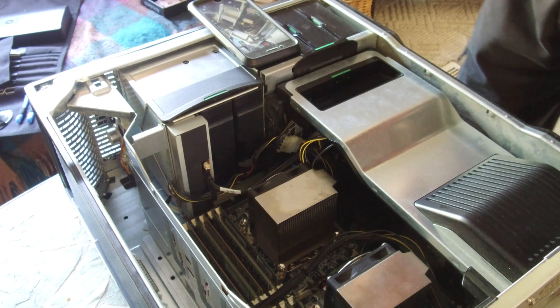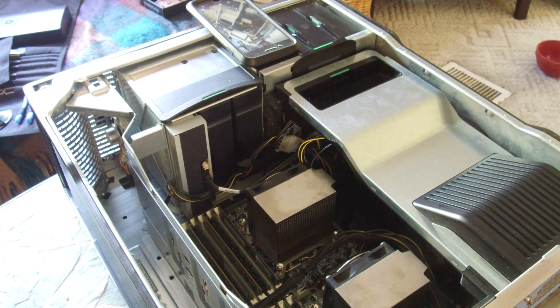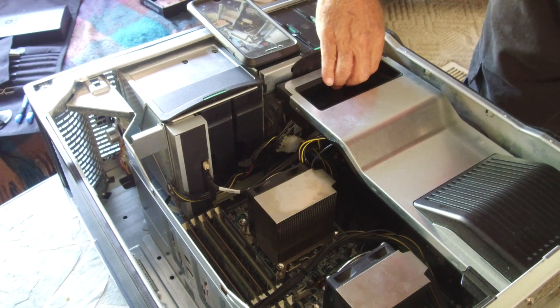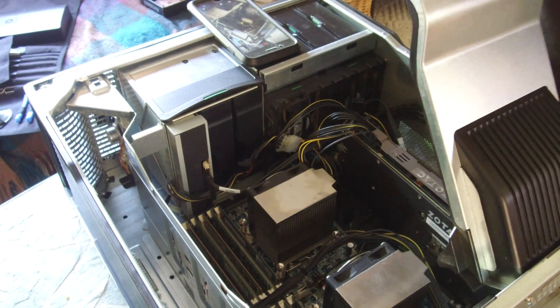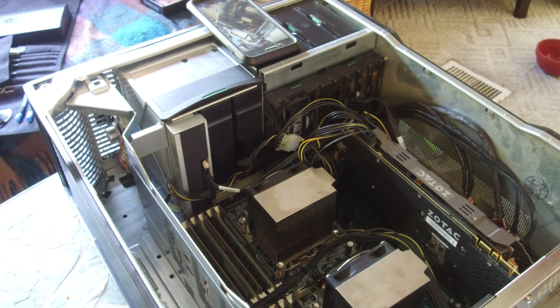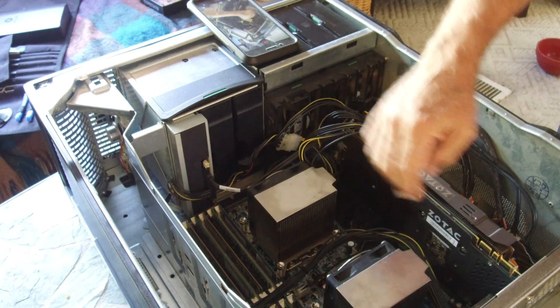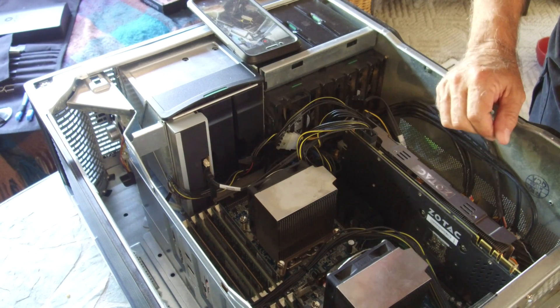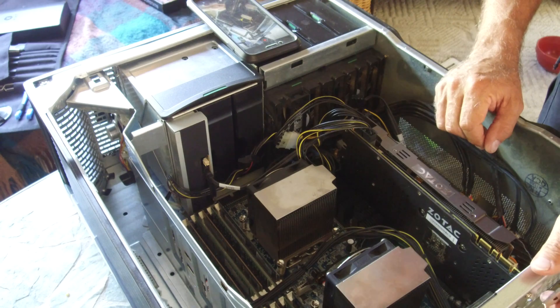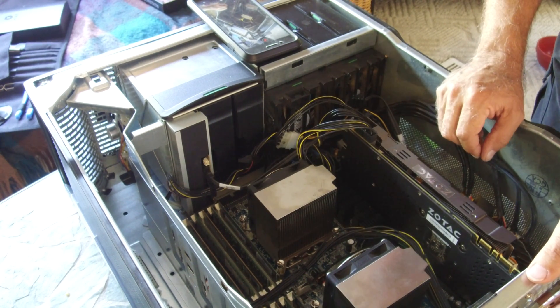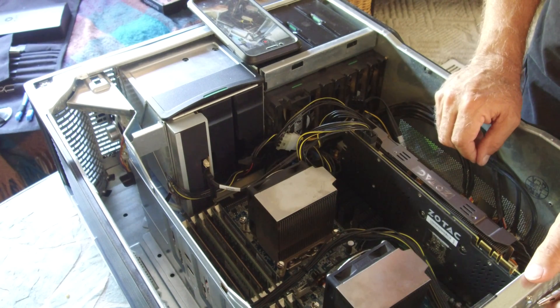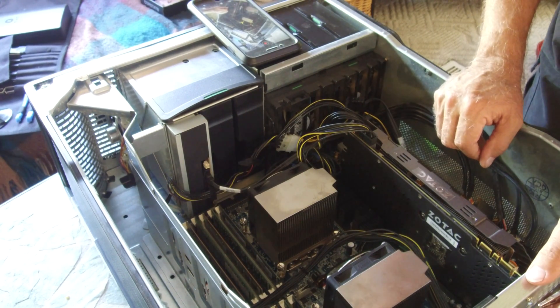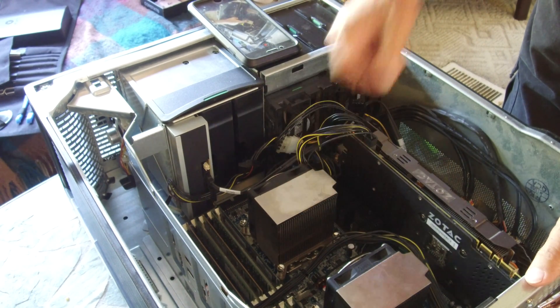Removing the fan shrouds, GPU shroud, and we're going to go ahead and start unscrewing the CPU fans, which are right here and here.